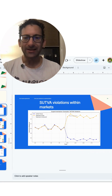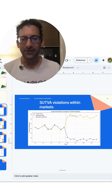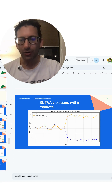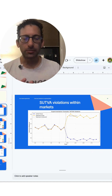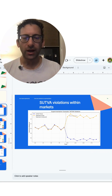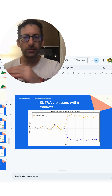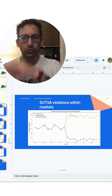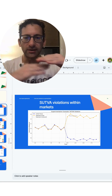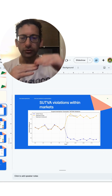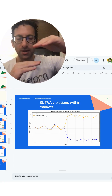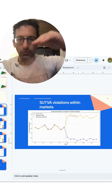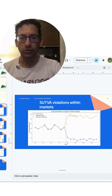To do that, it has to be the case that the treatment doesn't affect the control group at all. Here's an example of a violation where the treatment and the control group are trending together, and then the treatment happens — we see the treated group goes up, but the control group also goes way down.